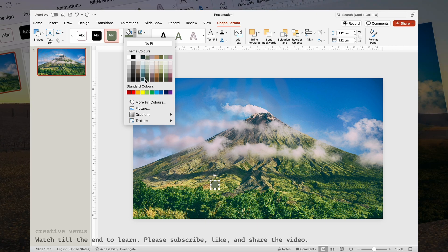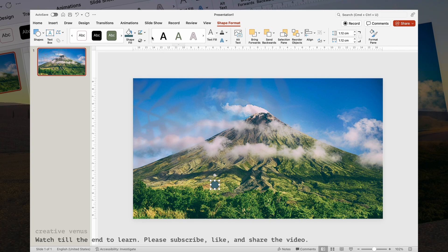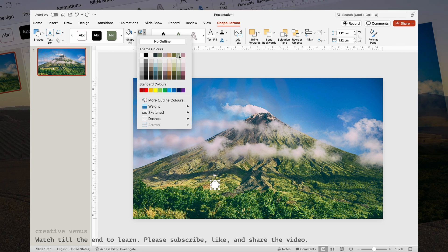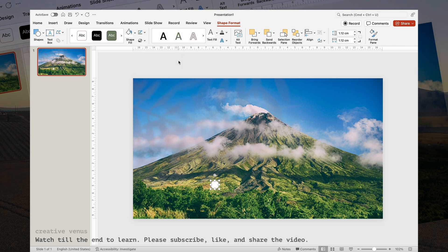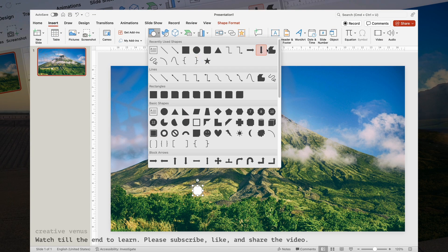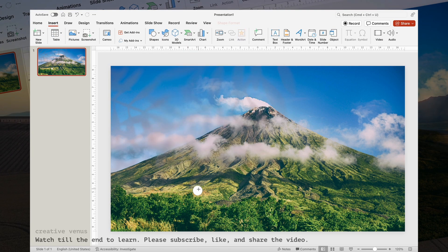To initiate the process, I'll begin by crafting a content placeholder. The concept involves forming ascending steps leading toward the summit of a mountain. Initially, let's create the placeholder, which will include a circle and a text holder. Inside the circle, I intend to incorporate an icon.